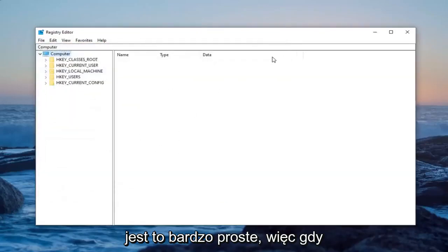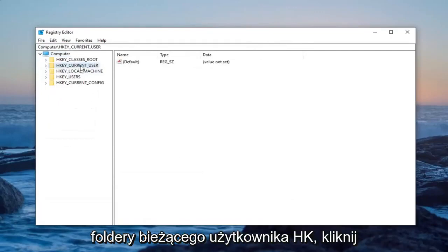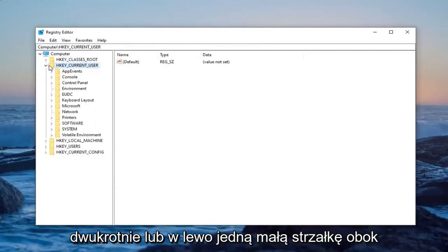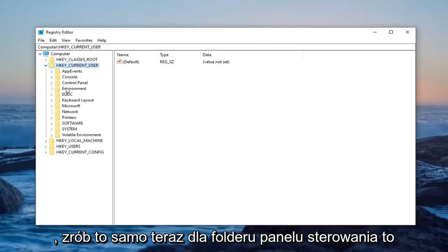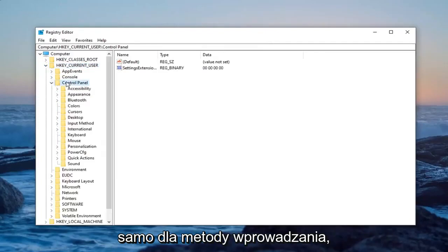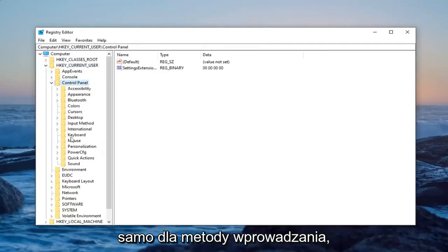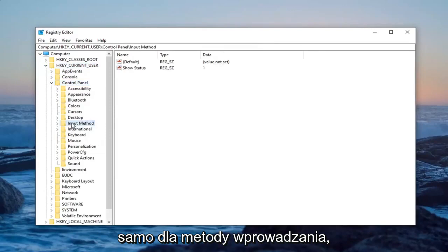So once you've done that, now you're ready to expand the HK current user folder. So either double click on it or left click the arrow next to it. Do the same thing now for the control panel folder. Same thing for input methods. So double click on that.